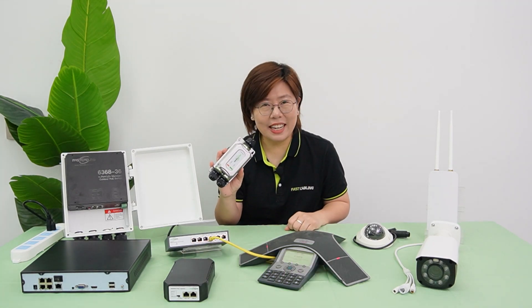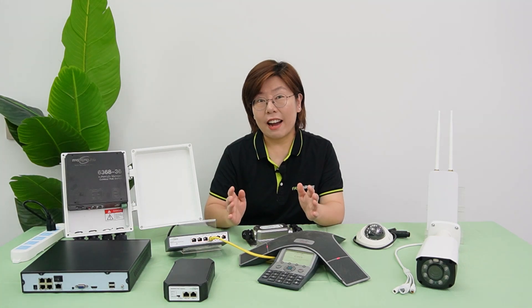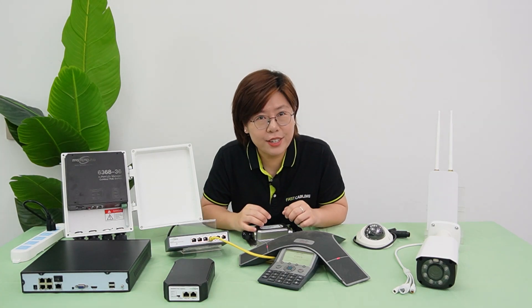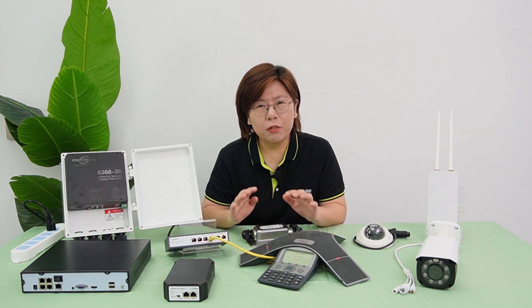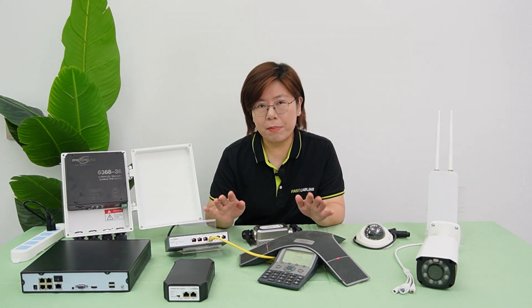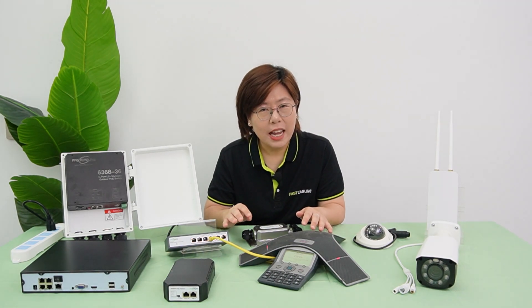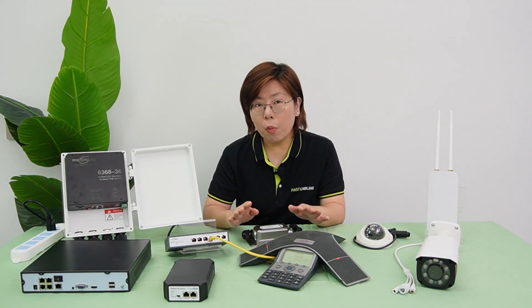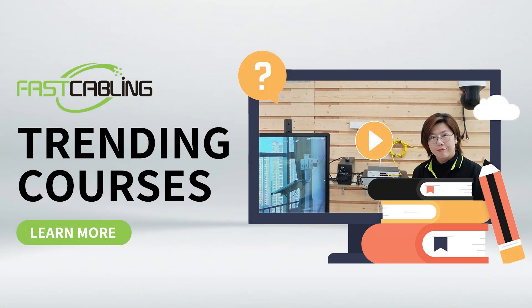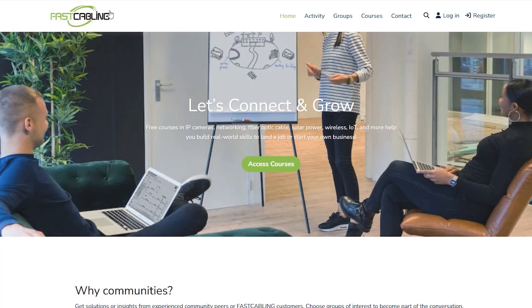So go PoE! Alright tech enthusiasts, now it's your turn. Feel free to drop any burning PoE questions in the comment section below. And if you want to become a PoE pro, don't miss our next video on PoE limitations.